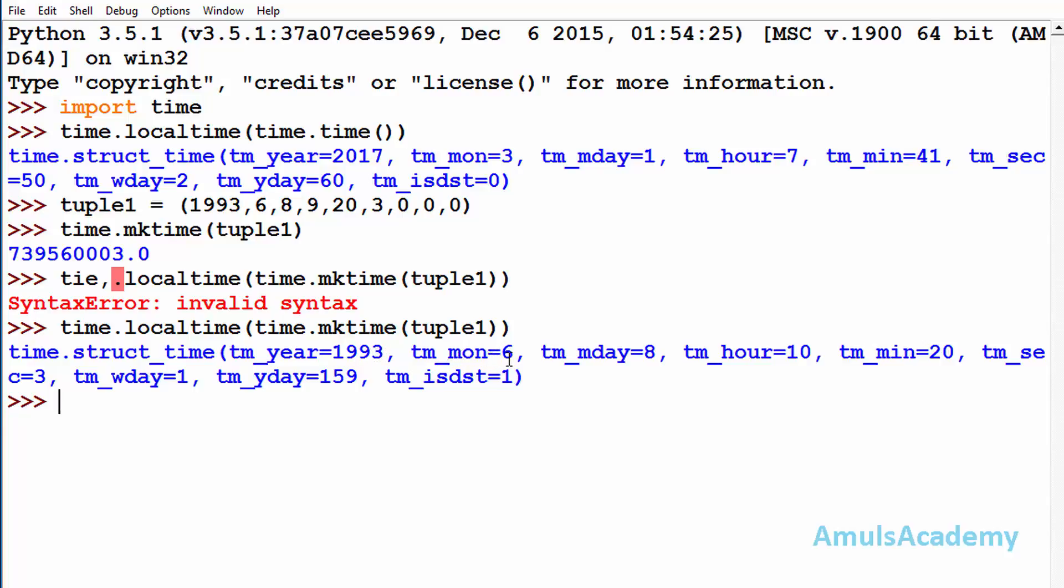Month is 6, month day is 8, 8th day of that month, hour is 10, minute is 20, second is 3. And in the tuple we didn't mention about the week day and year day, right.